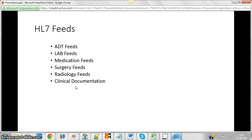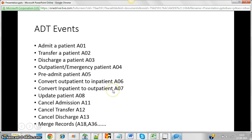The ADT feed manages admissions, discharges, and transfers. The lab feed is for lab tests. Similarly, there are medication feeds, surgery feeds, radiology feeds, and others as well.